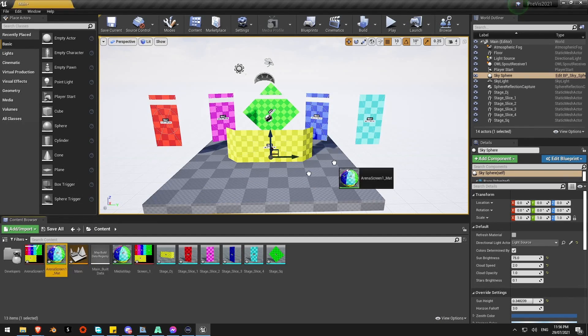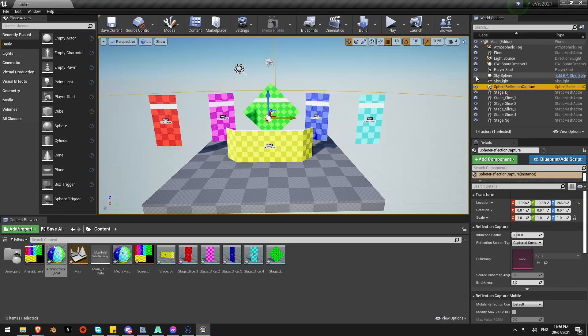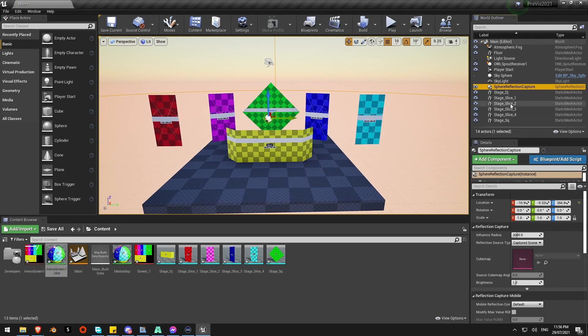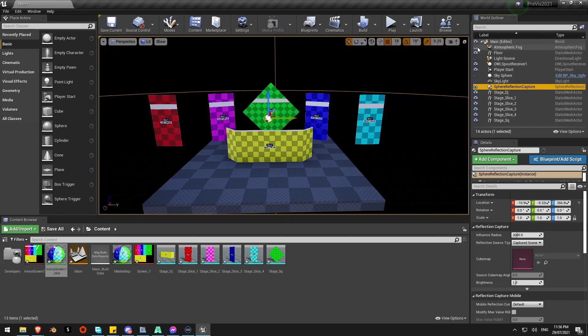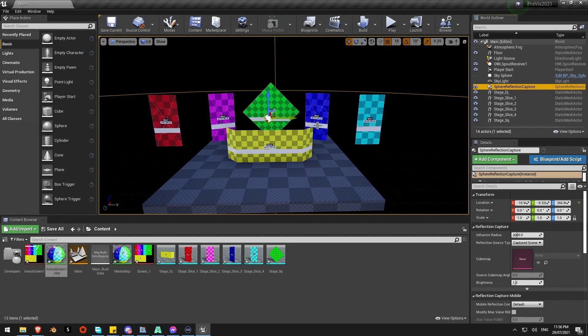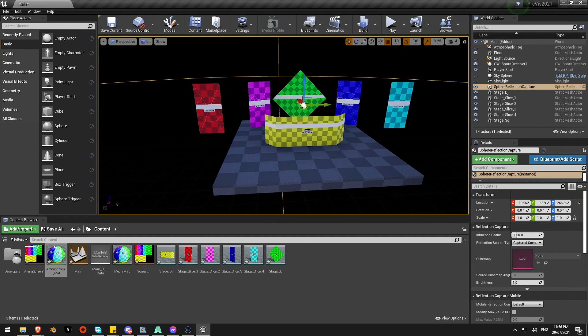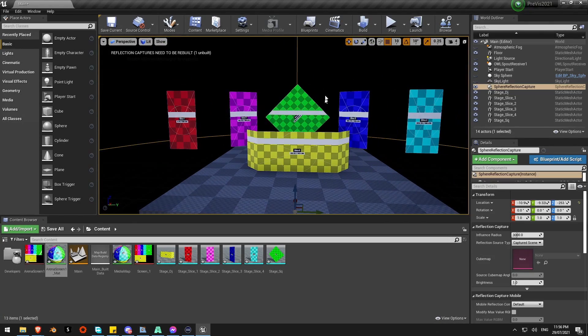I'm just going to turn off the sky sphere and atmosphere fog so we've got a nice dark scene. Because let's be honest, that's where most of you will be visioning. And there's my scene.